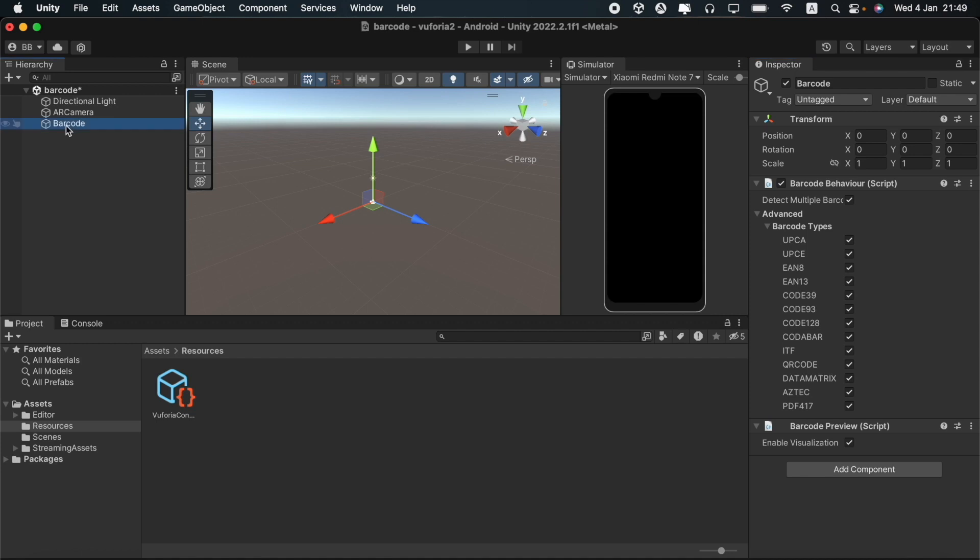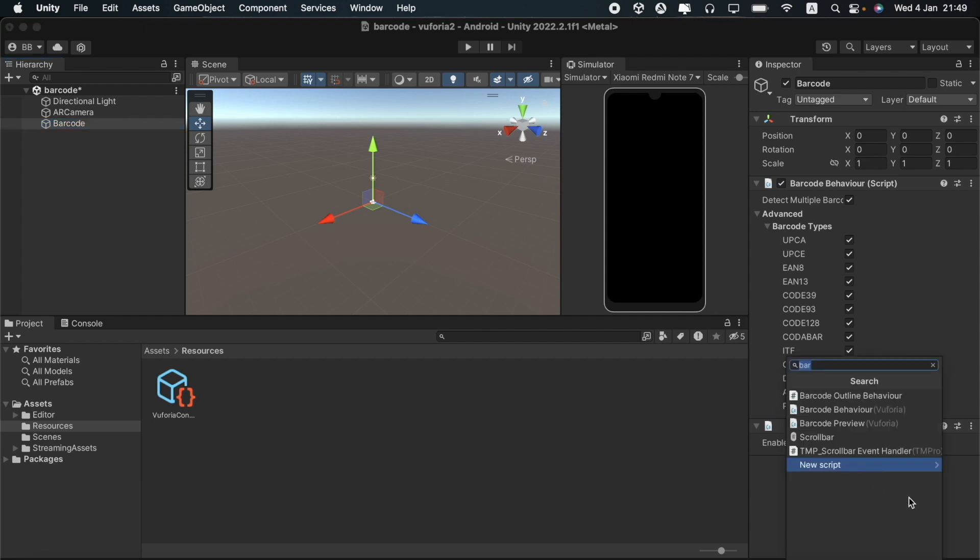You have to select the barcode option here and go to the inspector panel. You should then go to add component and add a new script named barcode outline behavior.